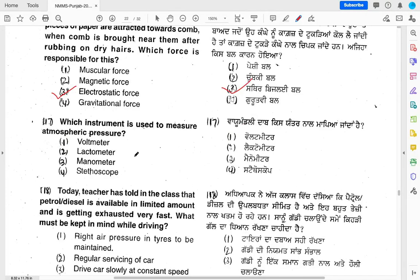Which instrument is used for measuring atmospheric pressure? The options are voltmeter, lactometer, manometer, or stethoscope. Basically, atmospheric pressure is measured by a barometer, but since barometer is not an option here, the most appropriate answer from the options given is manometer, as it is used to measure pressure.